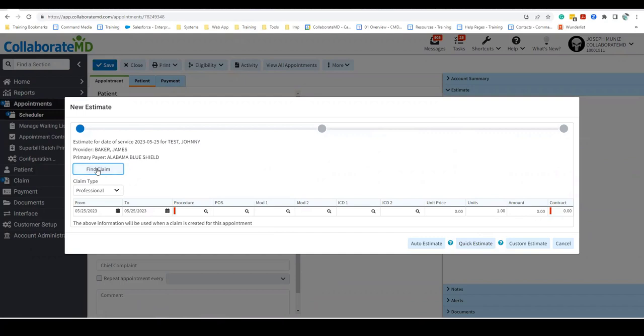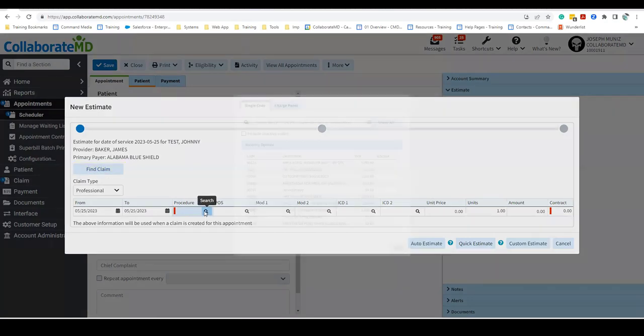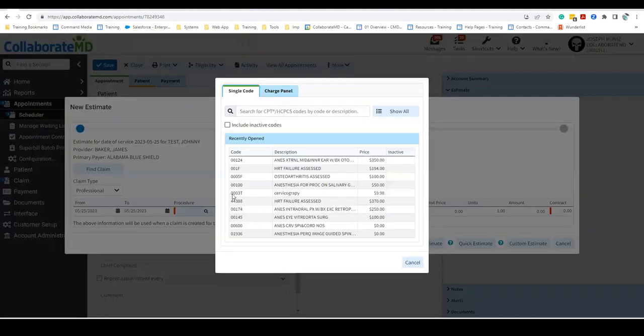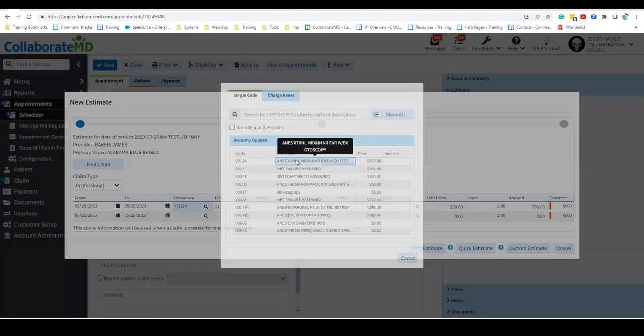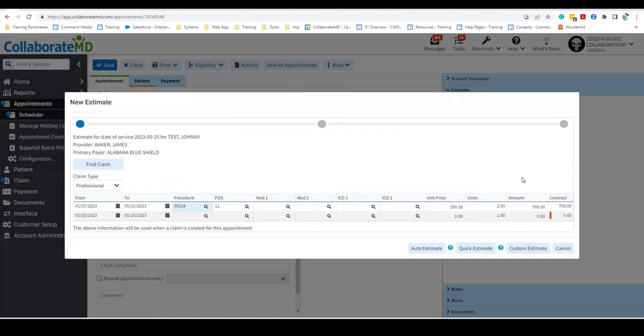If a claim already exists, select Find Claim to select the claim and import the procedure to use for this estimate. Otherwise, select the procedure code you would like to create the estimate for. Please note that in order to create an estimate, the CPT codes must be associated with a contract.